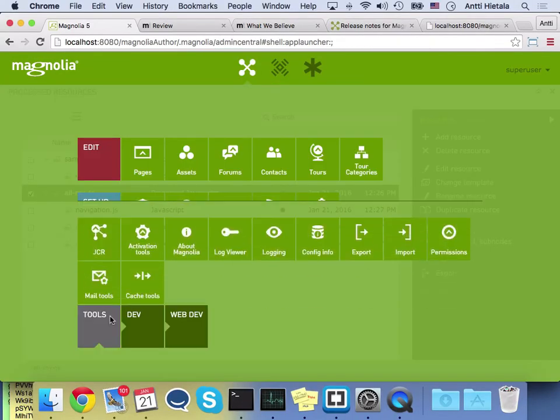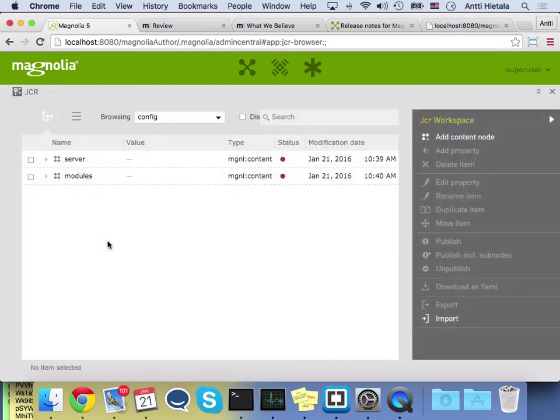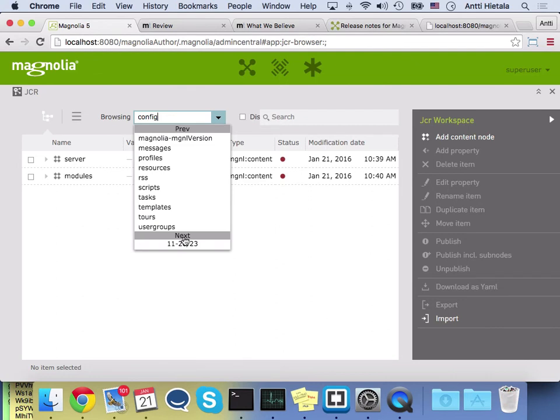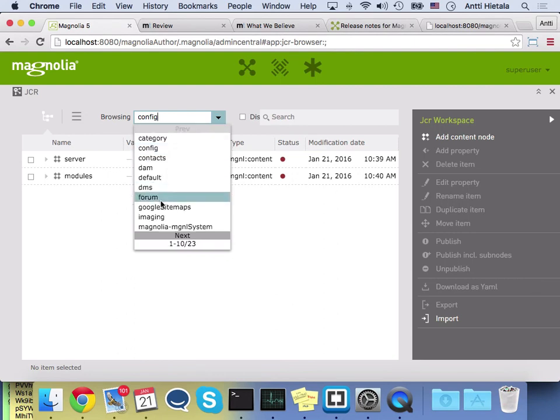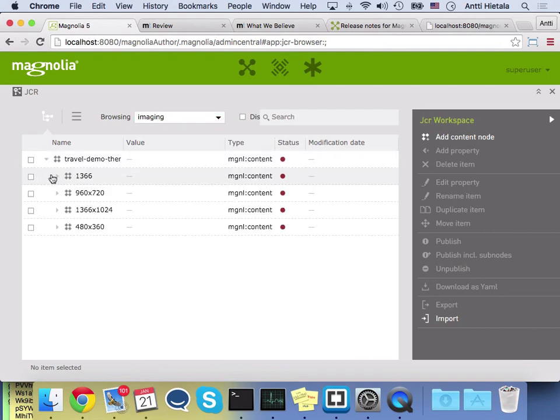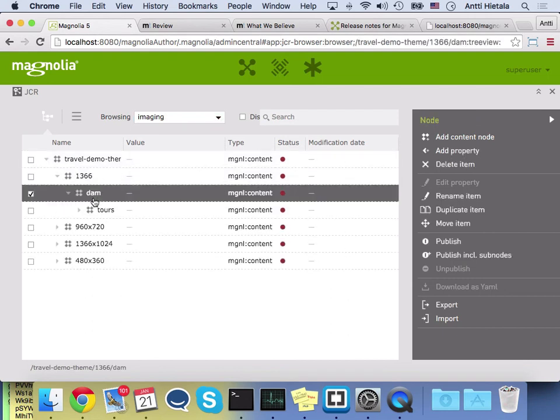The JCR browser that you all know can now browse in a single app any workspace. This is a major, major enhancement that people have been asking for the longest time. So this is very useful for folks, for example, who are trying to learn how the imaging engine works. They can open the browser and go and look at what sort of images Magnolia has stored in the cache, change your image renditions variations and delete them from here. And you see them reloaded again. A very, very useful feature.